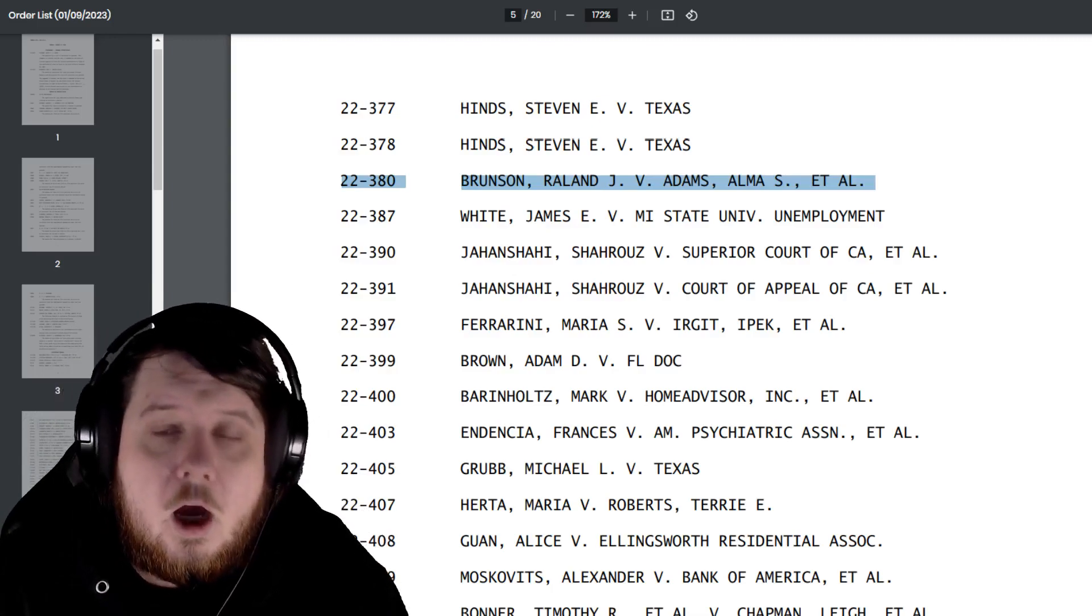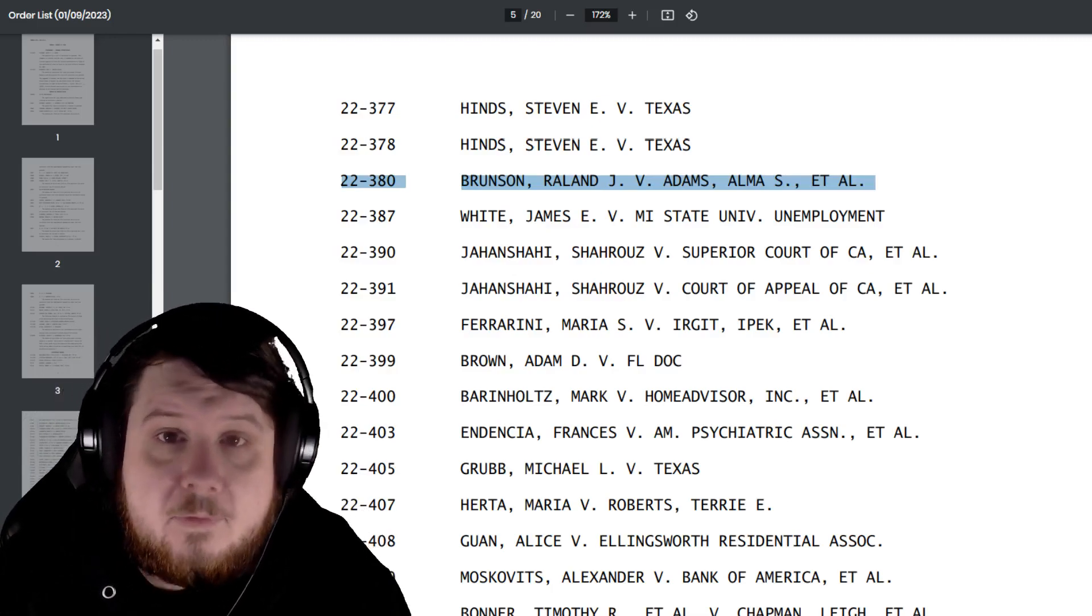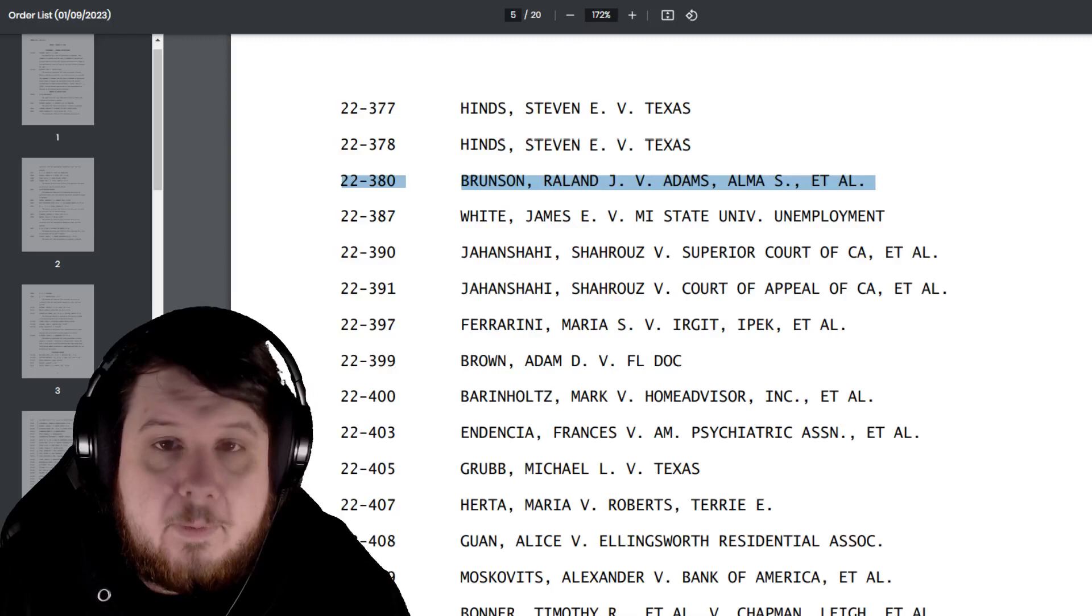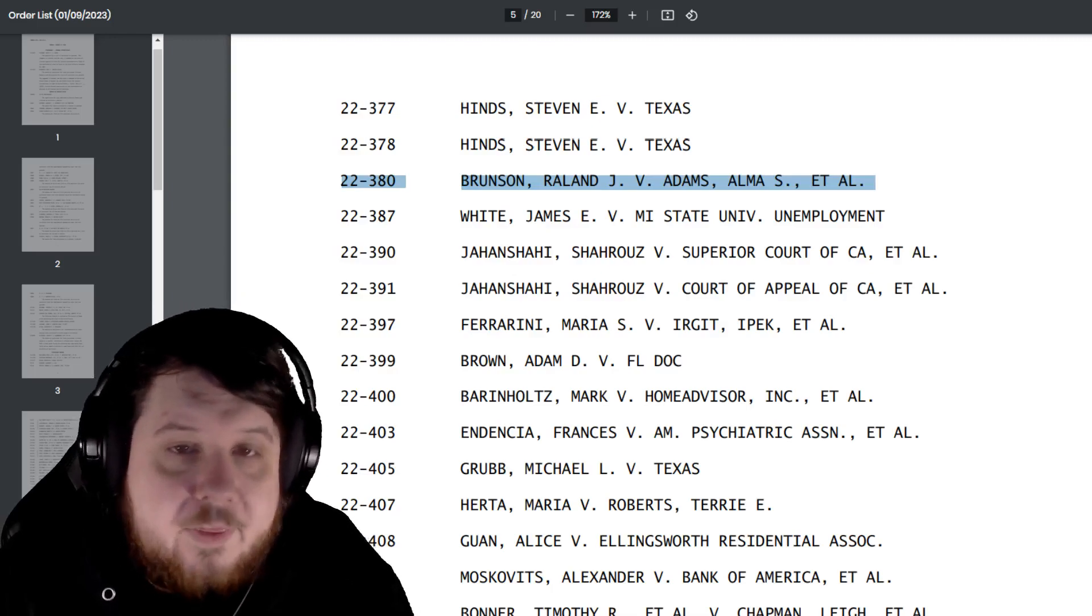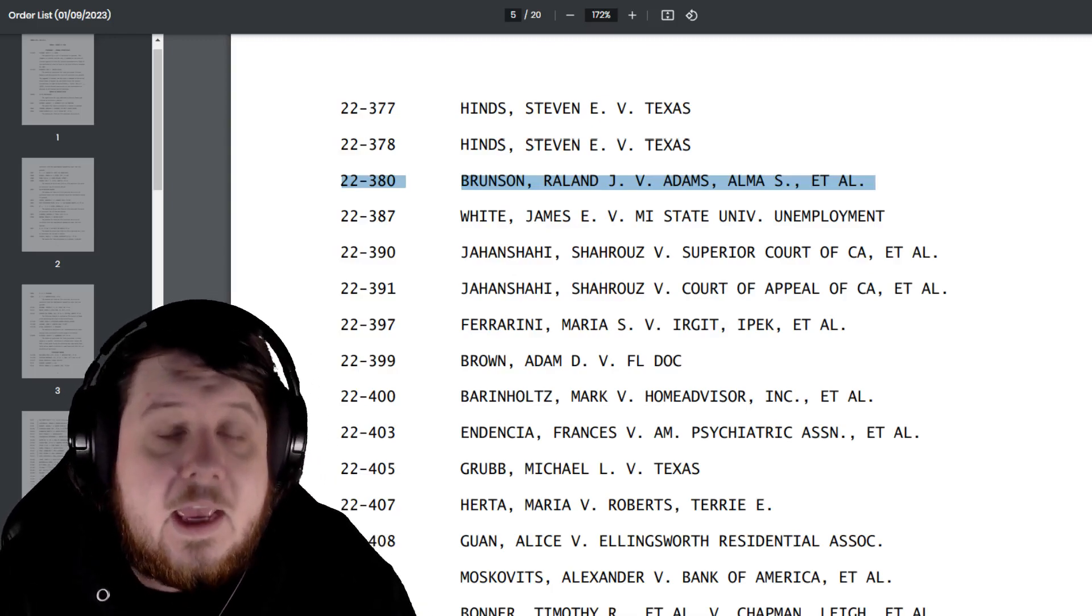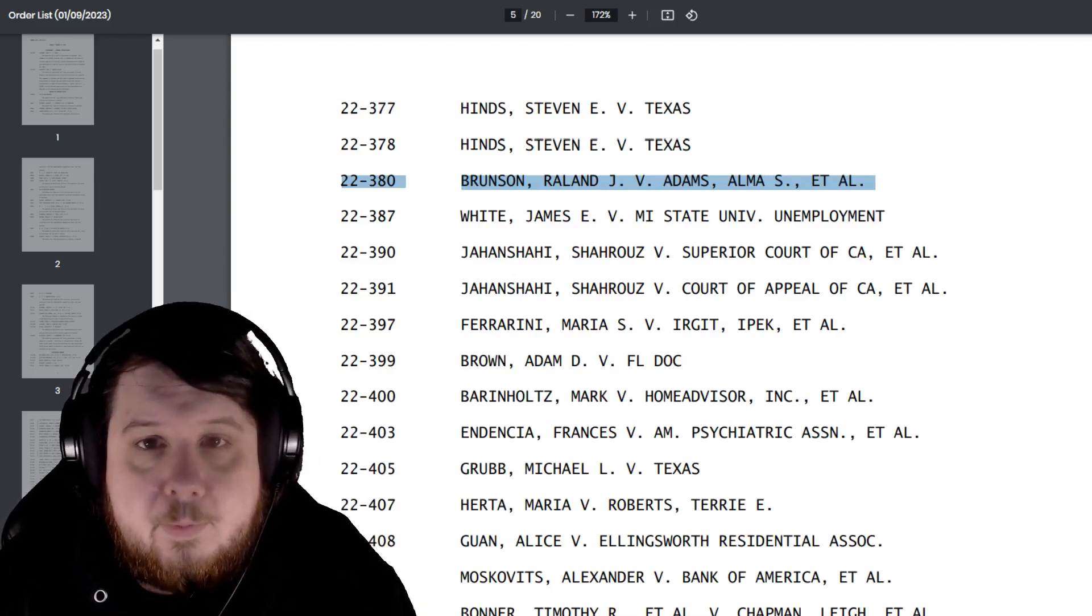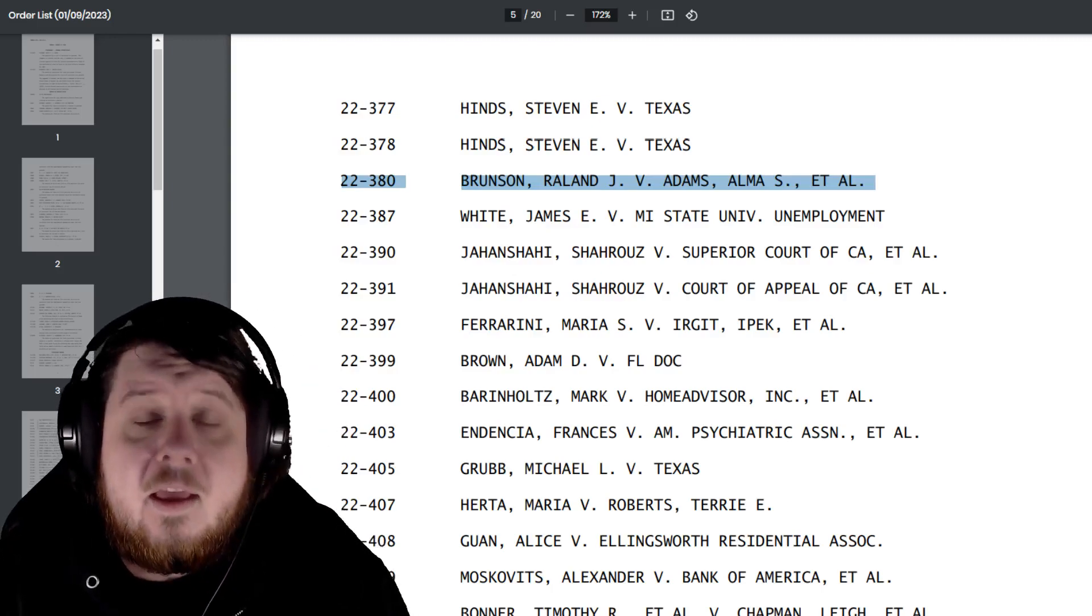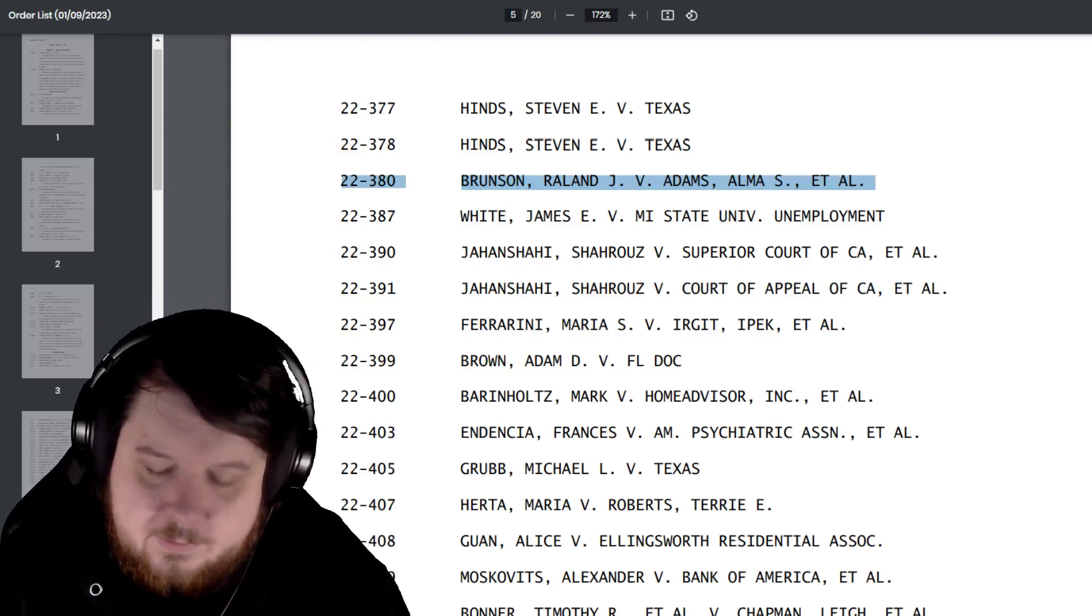Now already, over the weekend before this was revealed, there were people talking about, don't worry about it, the Brunson brothers will have more ideas. And already people are posting on Twitter what appears to be, this is true,